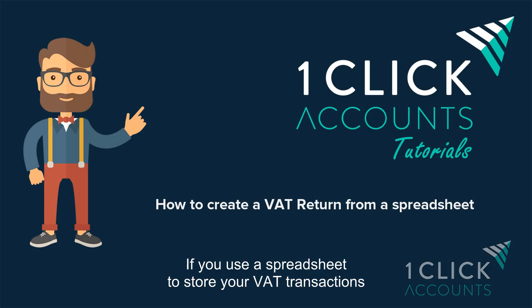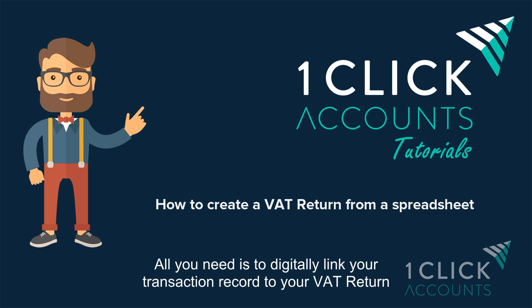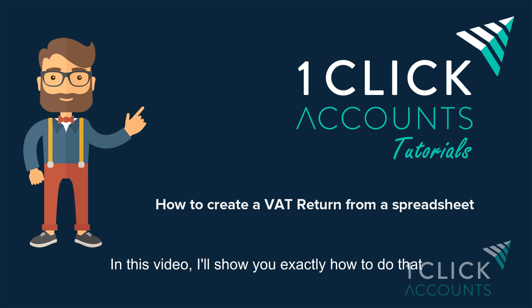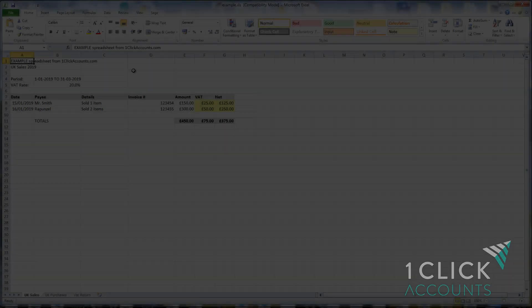If you use a spreadsheet to store your VAT transactions, you can submit VAT returns with Making Tax Digital with just a tiny change. All you need is to digitally link your transaction record to your VAT return. In this video I'll show you exactly how to do that.